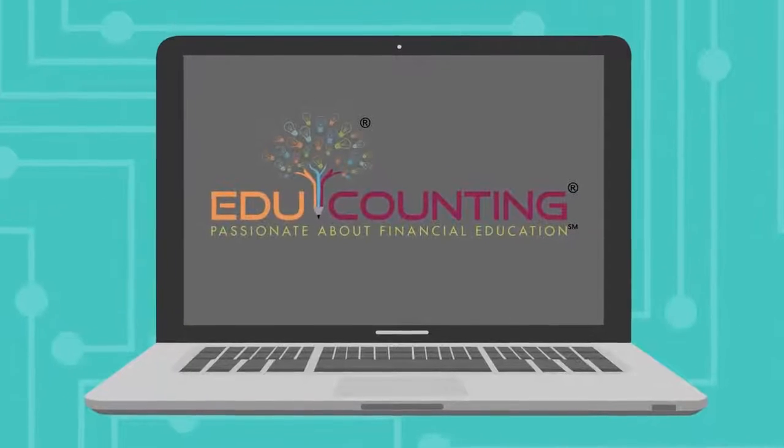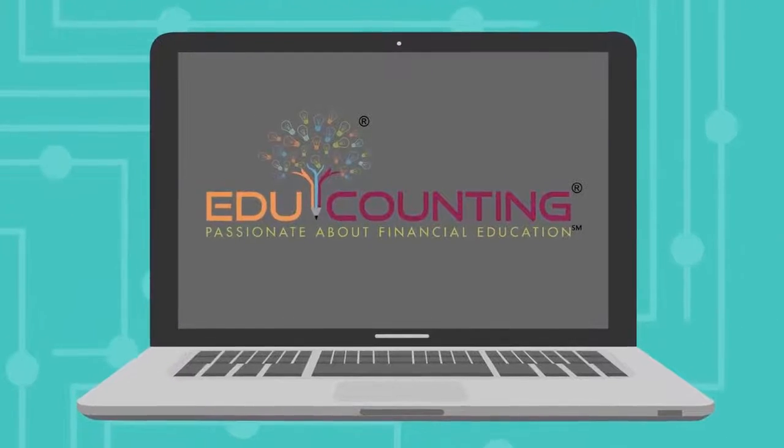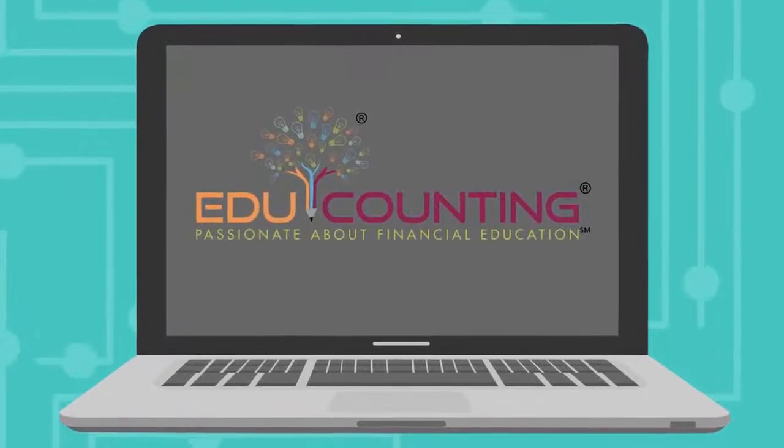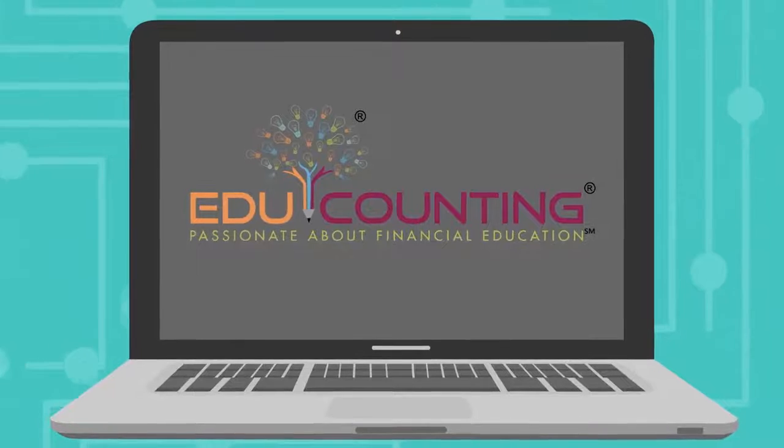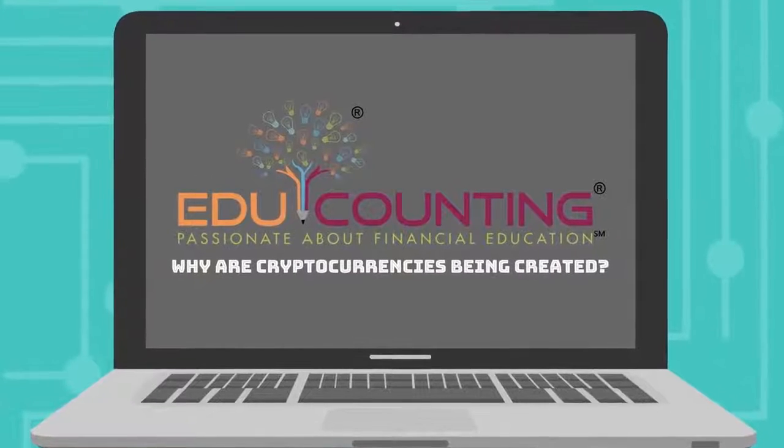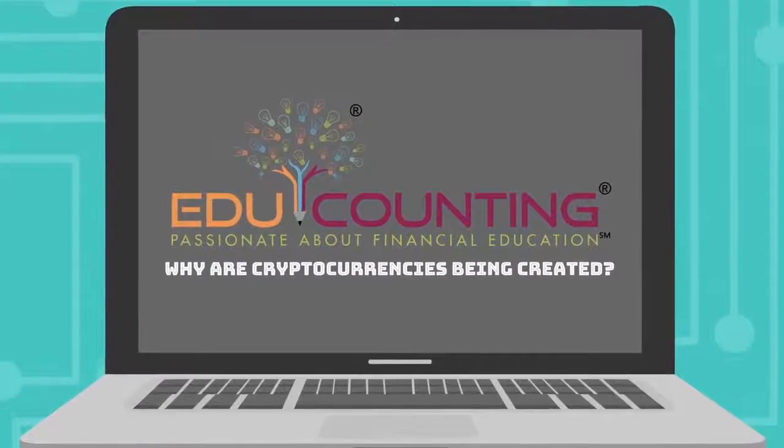Welcome to Edge Accounting, where we're passionate about financial education. Today's video answers the question, why are cryptocurrencies being created?